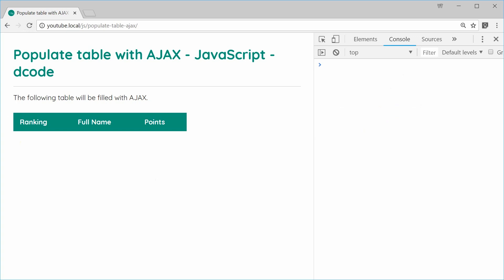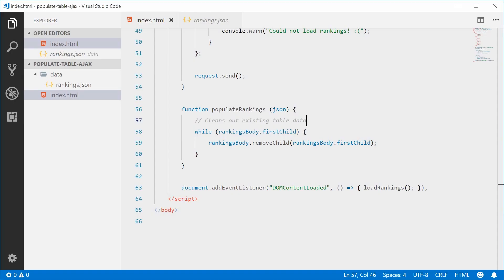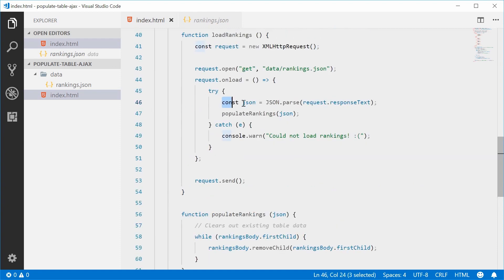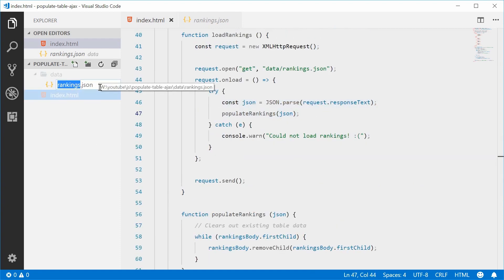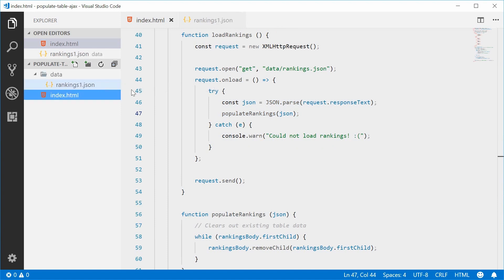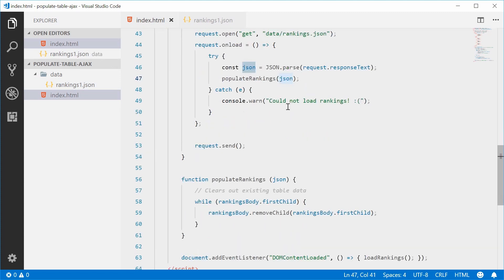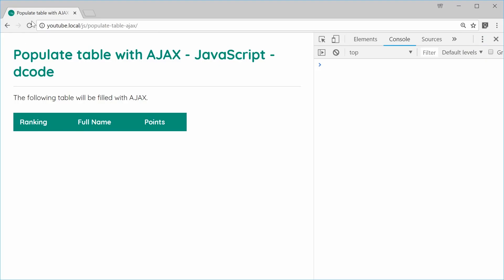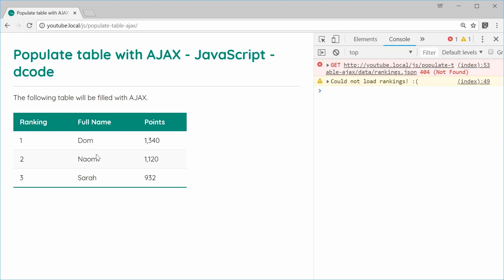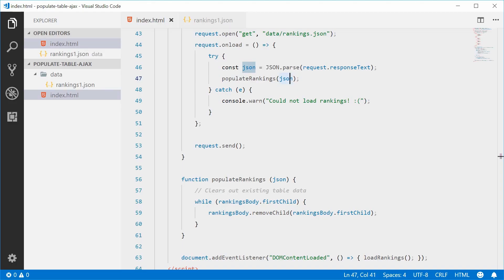To demonstrate the error handling, let's rename the file to rankings1.json — this will cause an error. Refreshing shows that the existing HTML data stays in the table rather than being cleared, because the JSON load failed. Let's put it back to rankings.json.